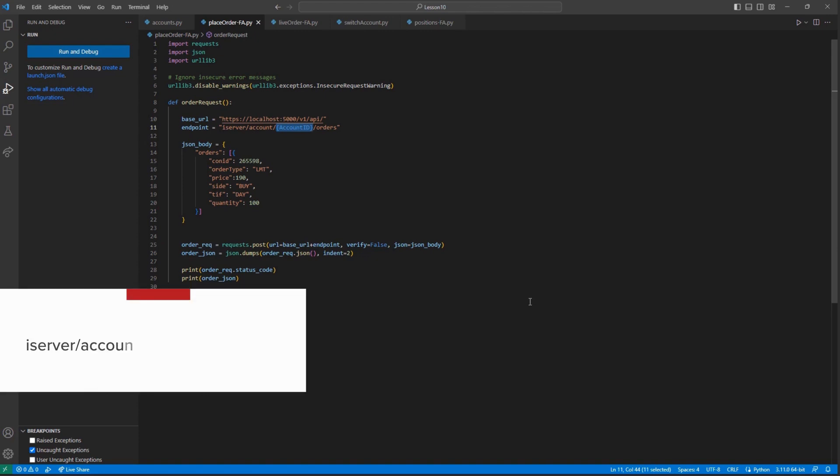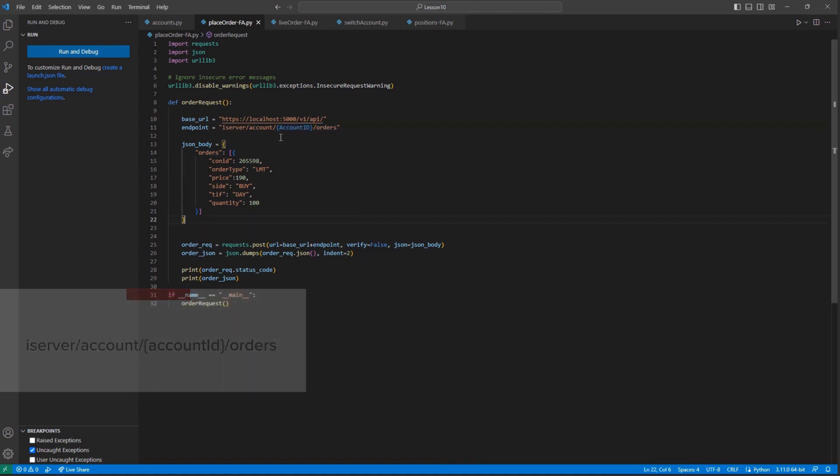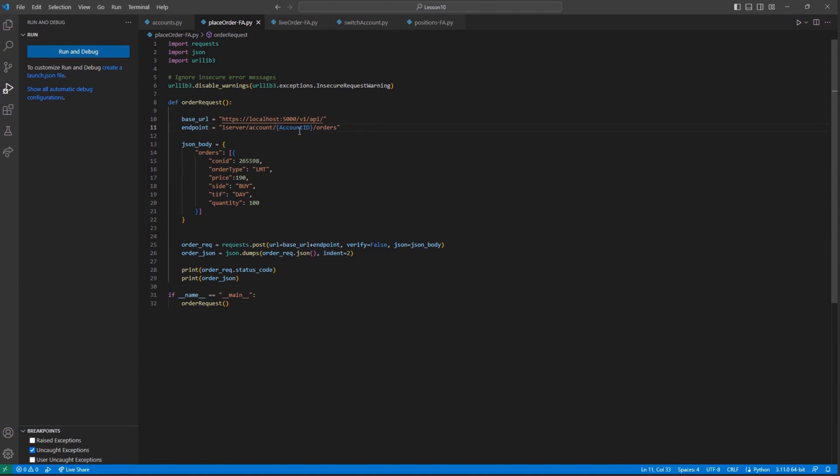Our standard endpoint is iServer forward slash account forward slash account ID forward slash orders for a specific account. But in our case, we can simply modify the account ID field to match our allocation group name. So I will set the value of account ID equal to our video group to match our intended allocation group.